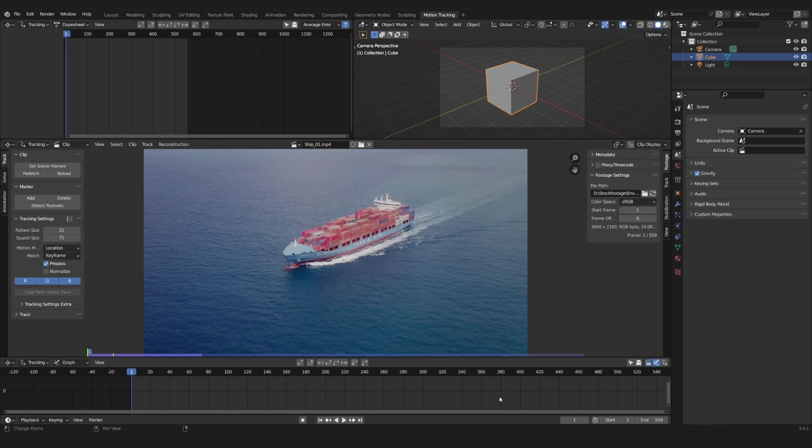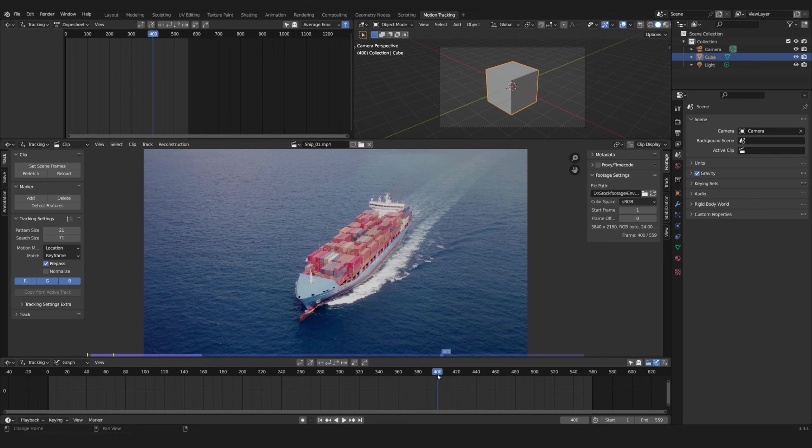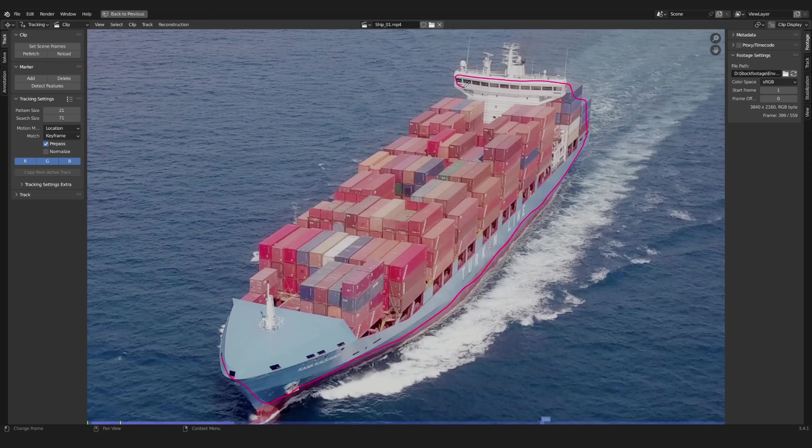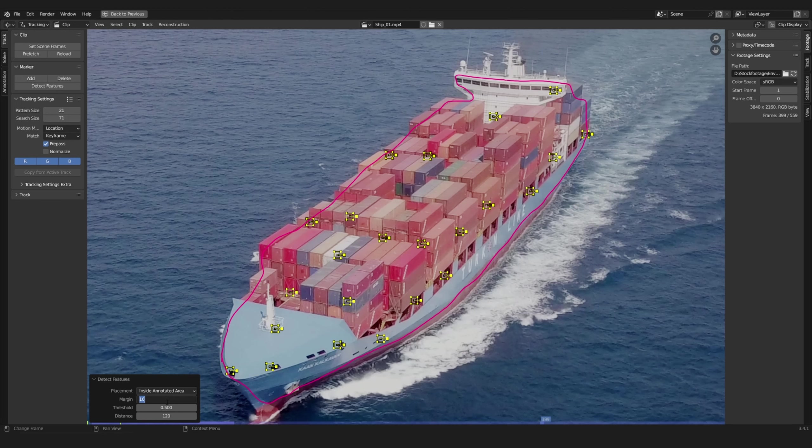Go to the middle of your clip where it's more likely that points are visible both at the beginning and end. If you want to add stuff to a moving object, hold down the D key and then draw an annotation around your subject you want to track. Press detect features and in the options choose inside annotated area for it to just track your subject.